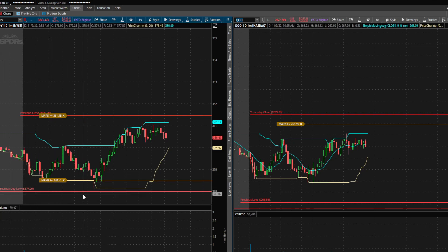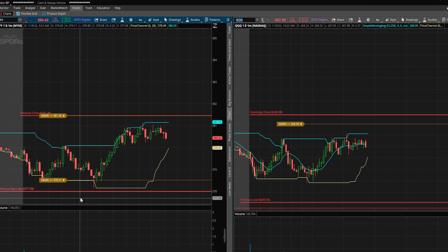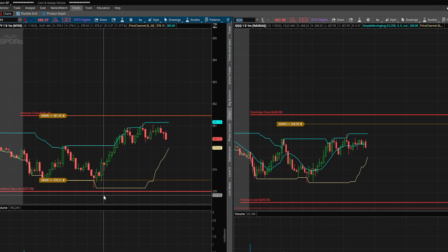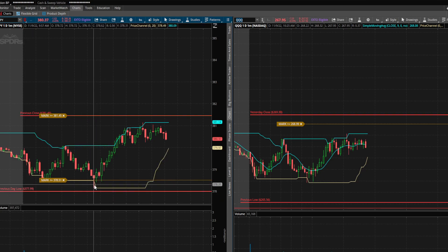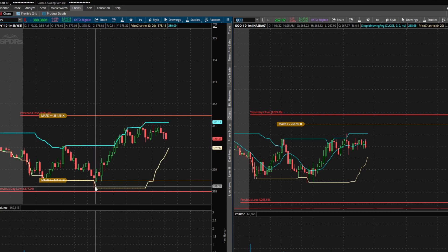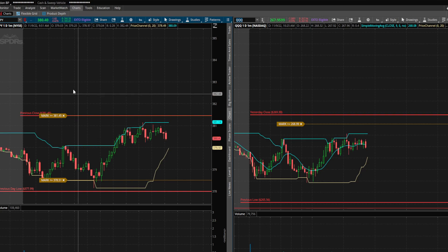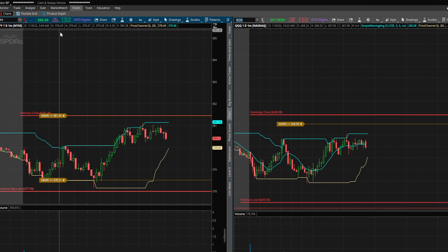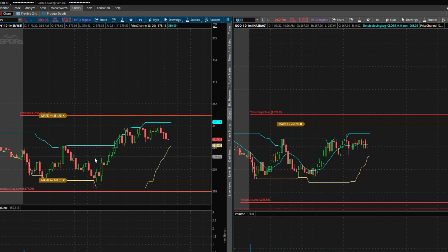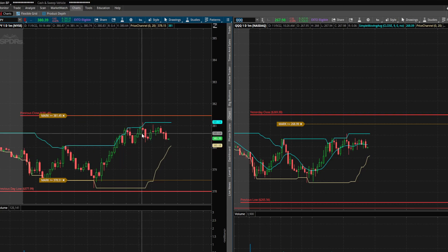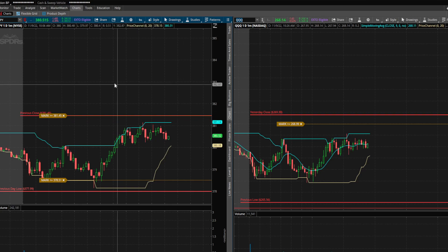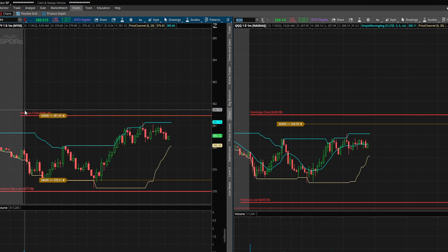So you can quickly see that yesterday the previous low was right on the 378 mark for SPY. It got pretty close to that this morning — looks like it got to 378.19 — but then it had a nice bounce. Still overall red on the day, looks like a little bit of consolidation here.